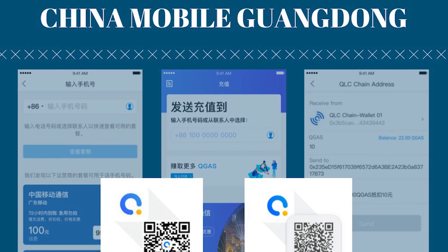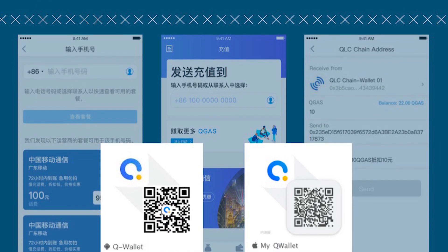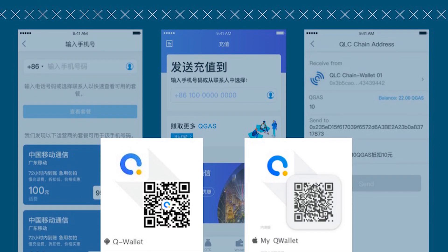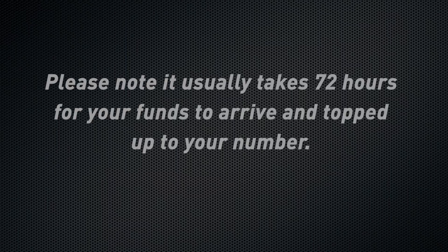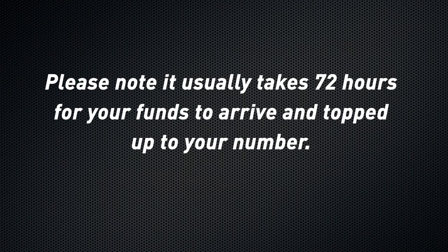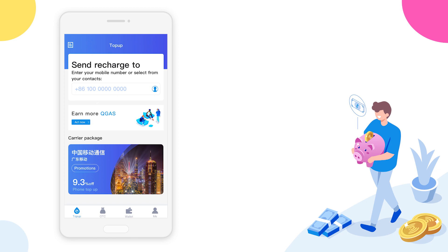Now prepare yourself with QWallet installed on your mobile from the download QR codes below. Then you are all set to walk with me through how to top up your phone enjoying 5% off discount. Please note it usually takes 72 hours for the top-up to arrive to your number. Now let's start.